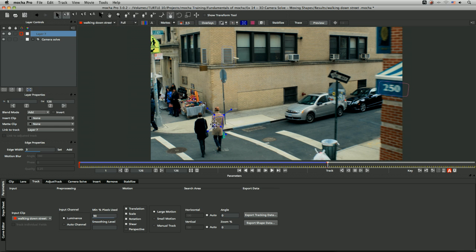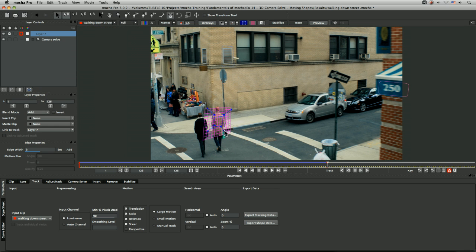Let's turn our surface on so we get a bit of an idea. Let's play it back. That's looking pretty good to me.